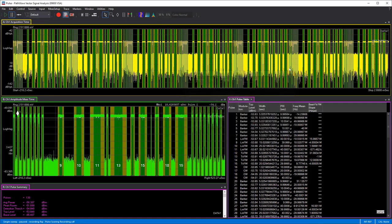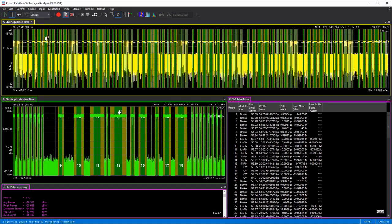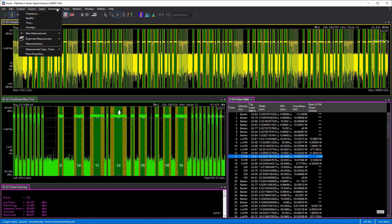Let's find a pulse of interest and automatically calculate the PRI between occurrences. I'm going to use my marker — I have markers on both traces that are coupled. You can use the marker tool to drop a marker, then go to the markers window and select coupled markers. This wider pulse looks of interest, and based on the application I immediately know this is pulse number 13. I want to calculate the PRI from every time that pulse occurs, and as seen in previous videos, this is a recurring pulse.